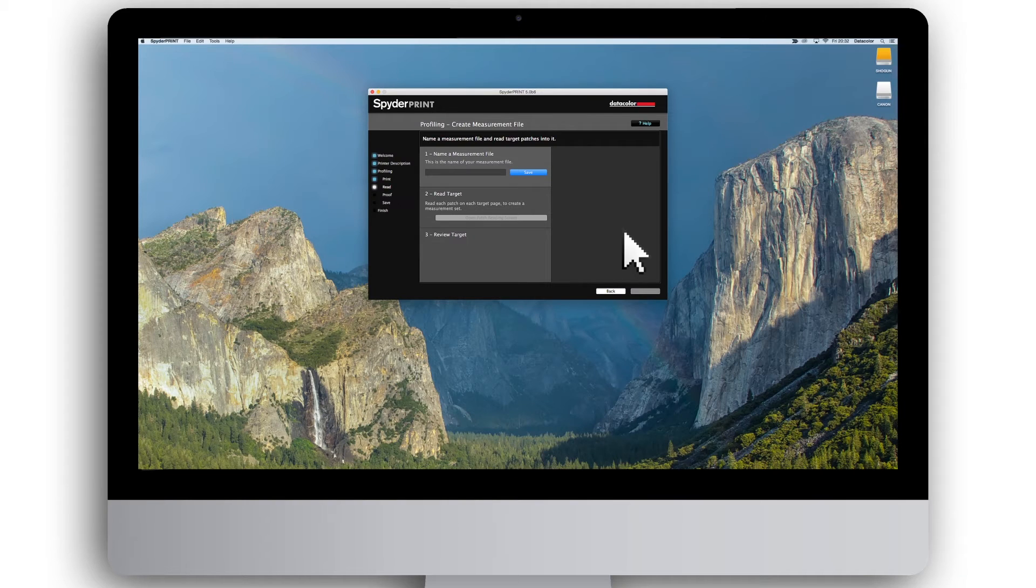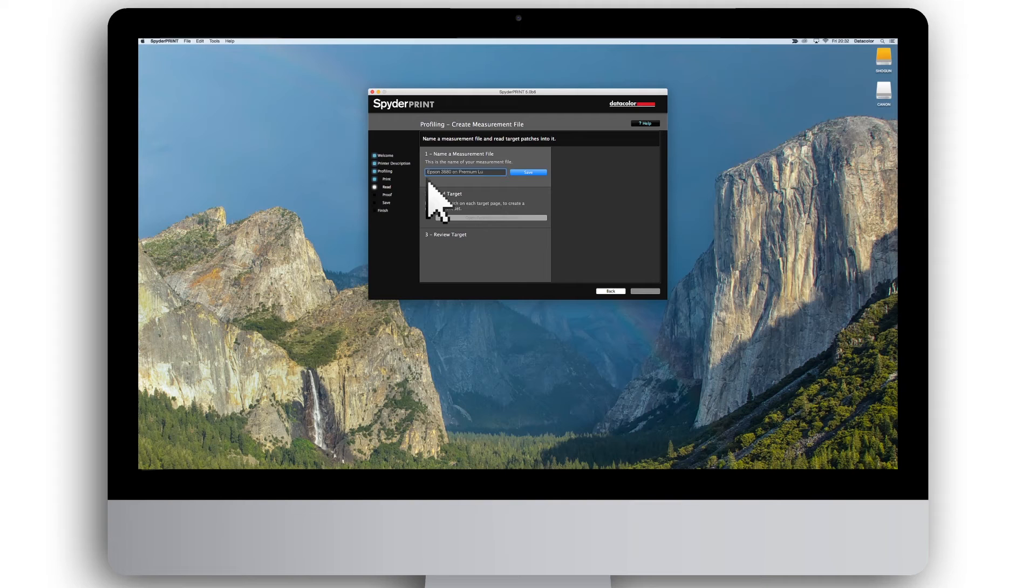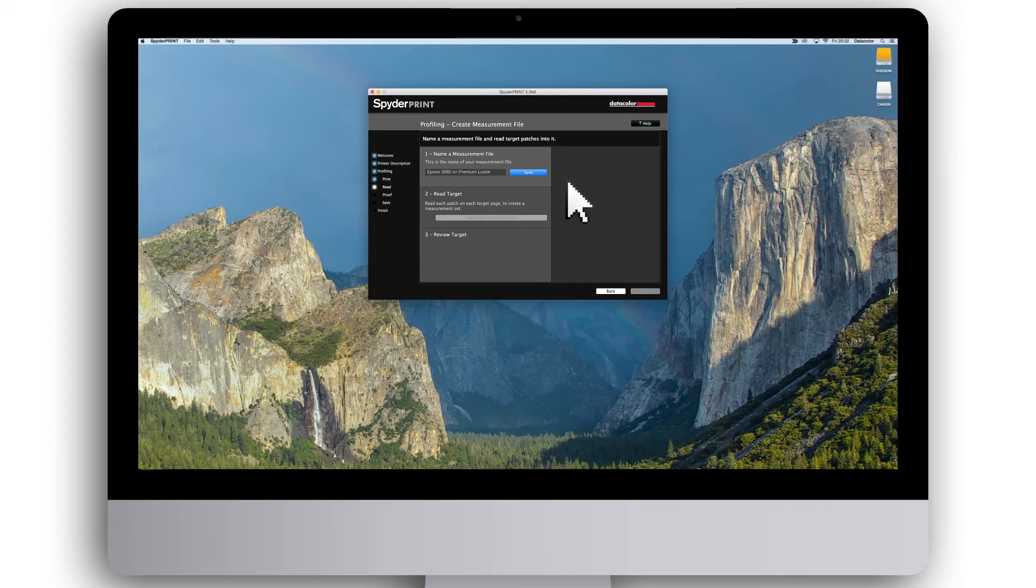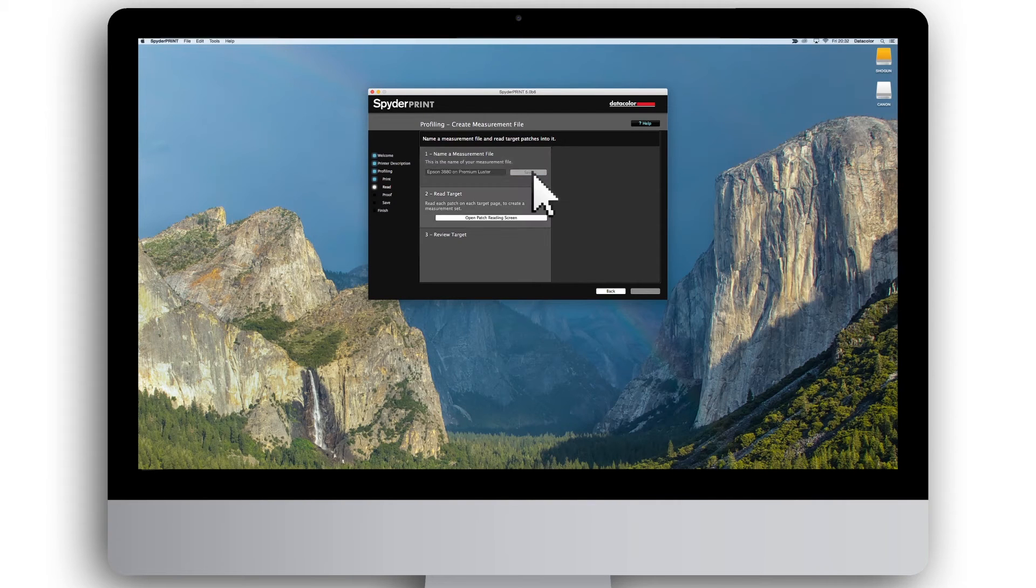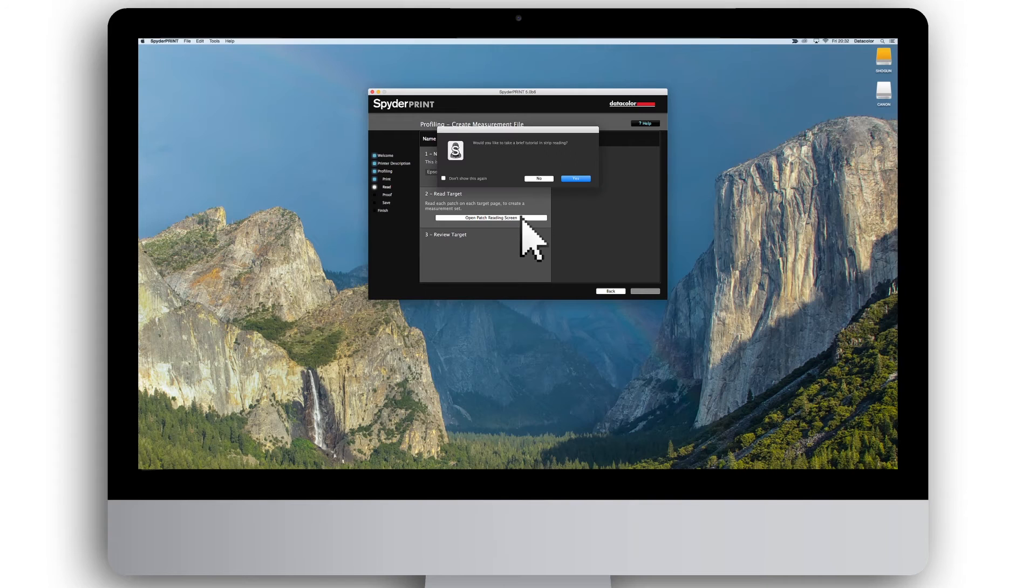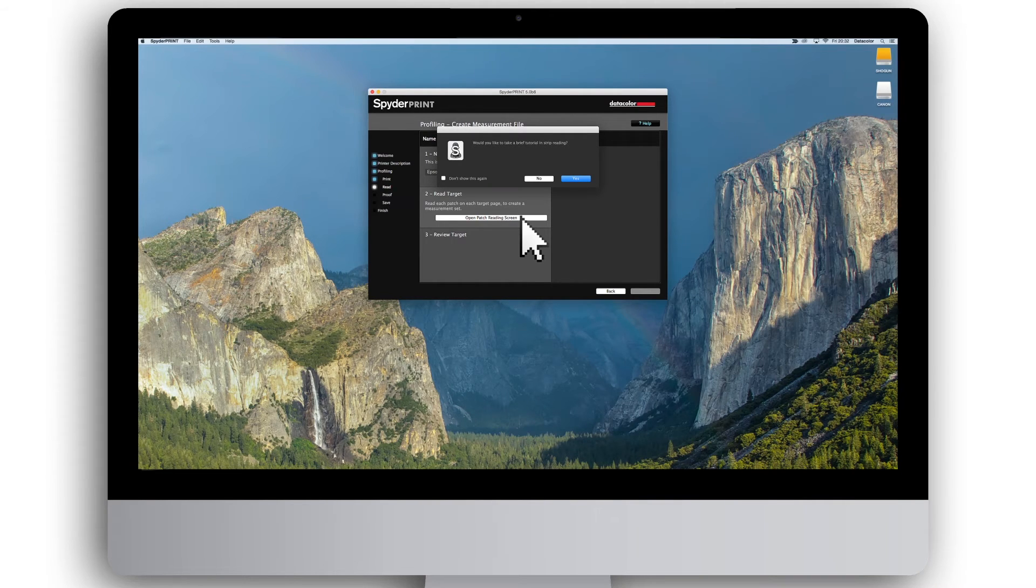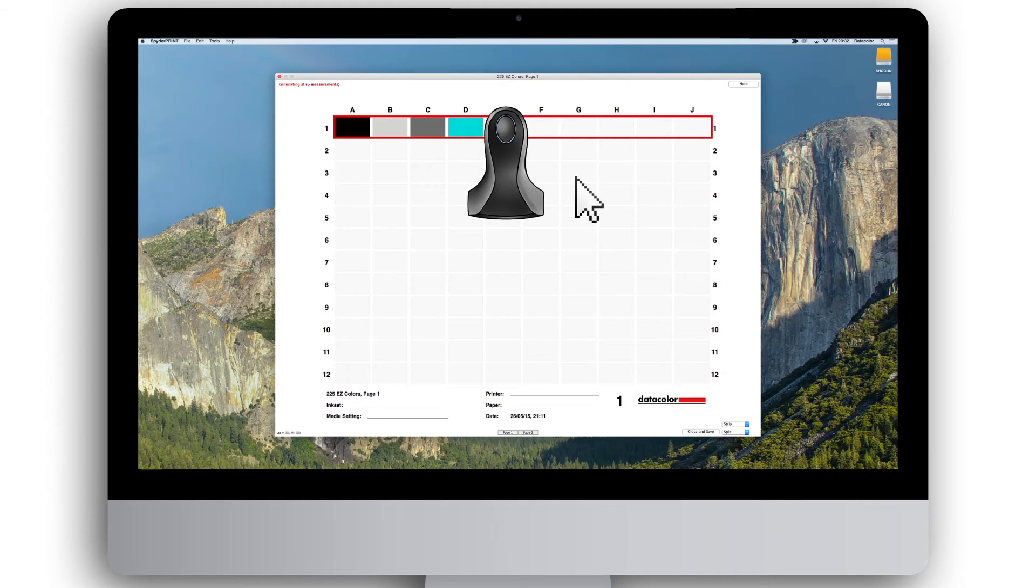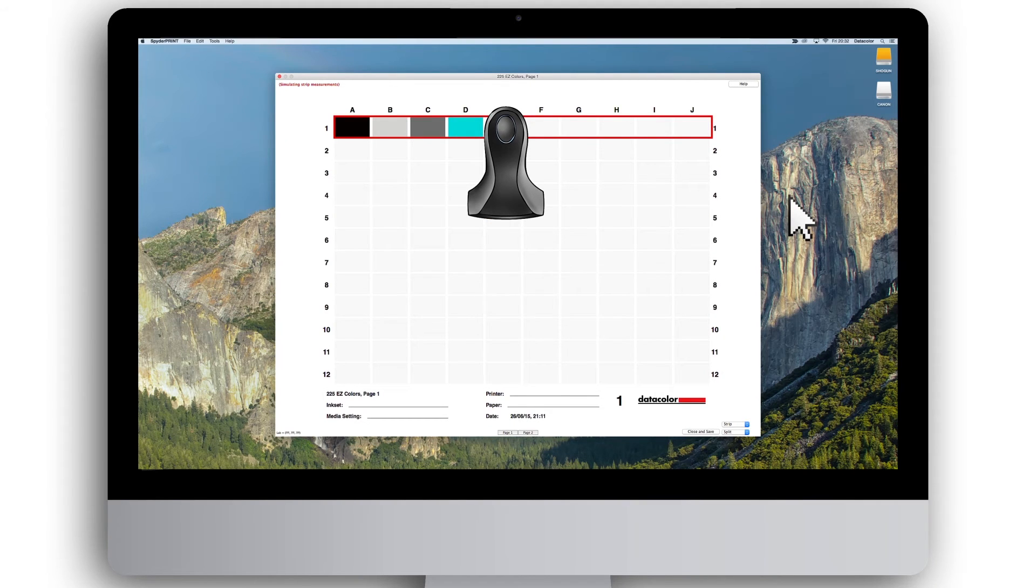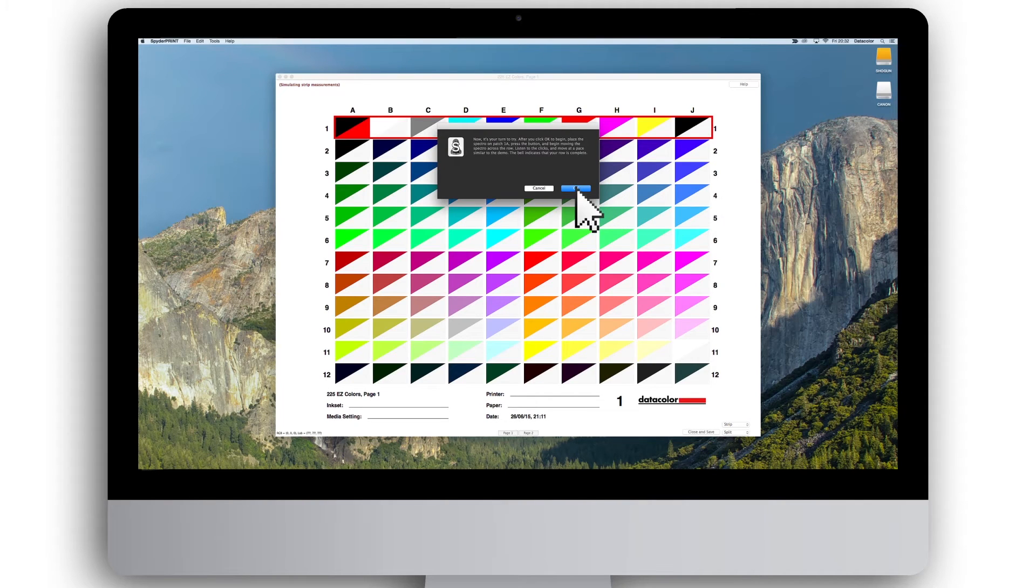Remember to let the target dry sufficiently before proceeding. Put in a name for the measurement file that fits the paper. For instance, Epson 3880 on Premium Luster and click Save. Then click the open patch reading screen. When creating your first profile, we recommend that you click Yes to see the brief tutorial on how to perform the reading correctly. After going through the presentation, click OK to start your own measurement.